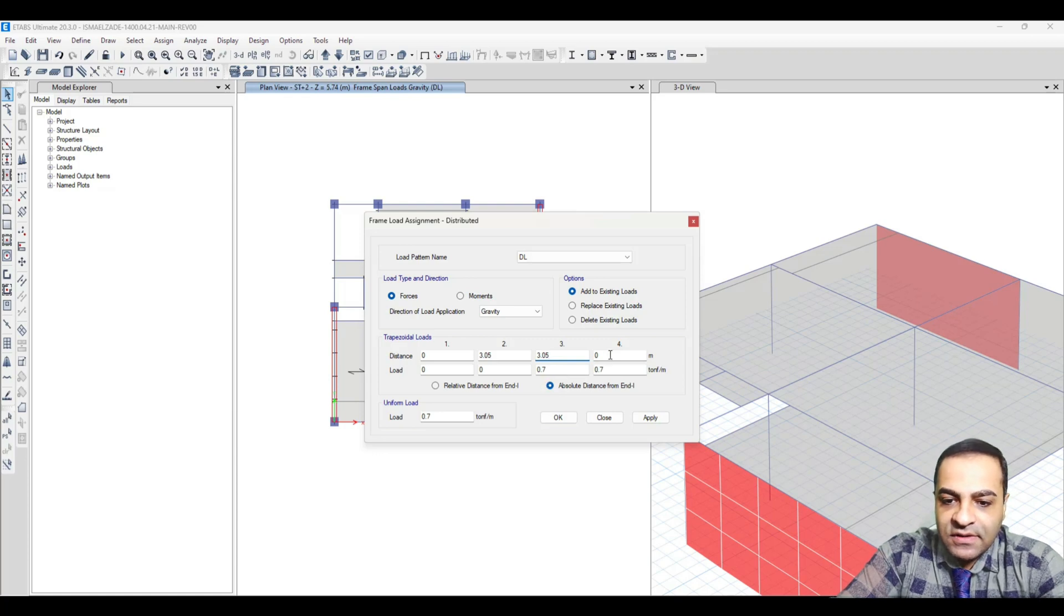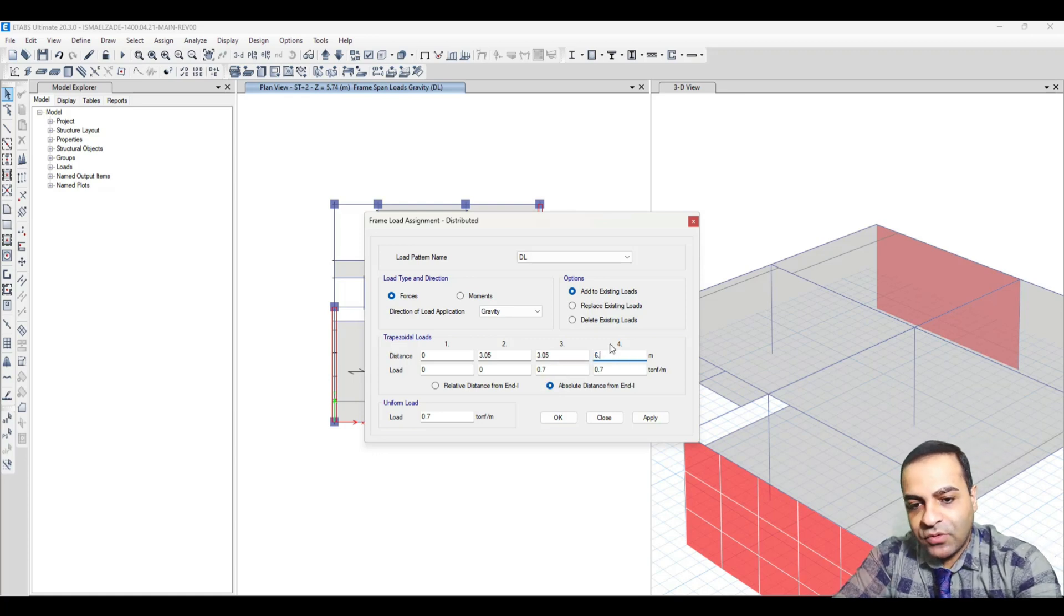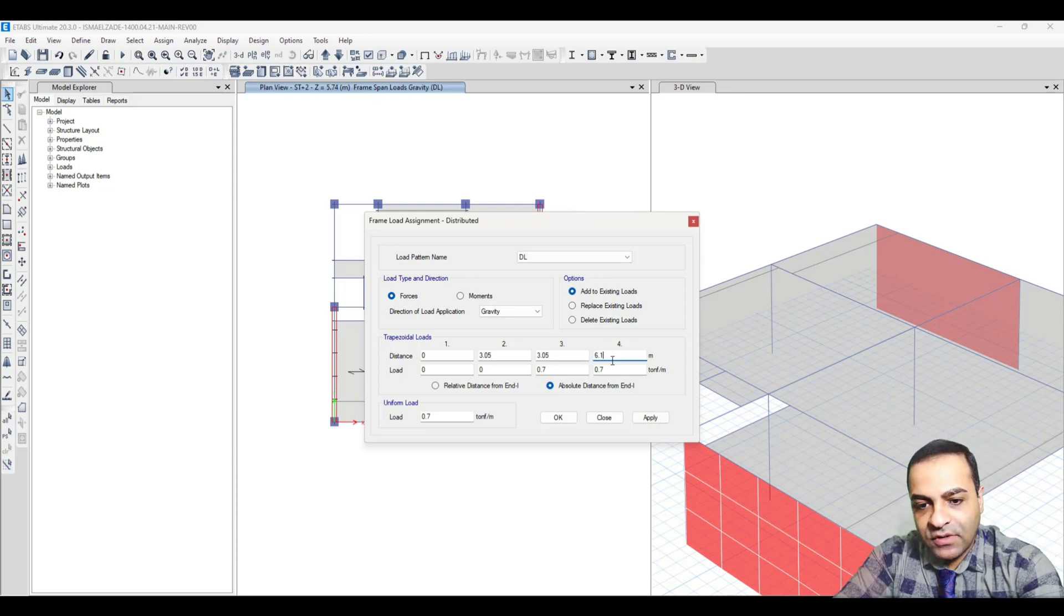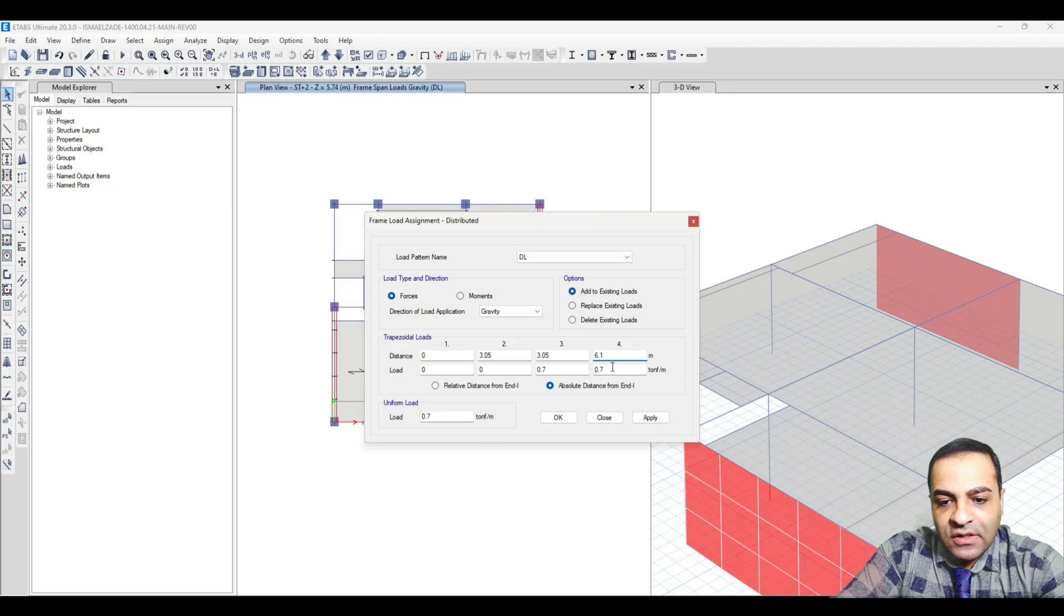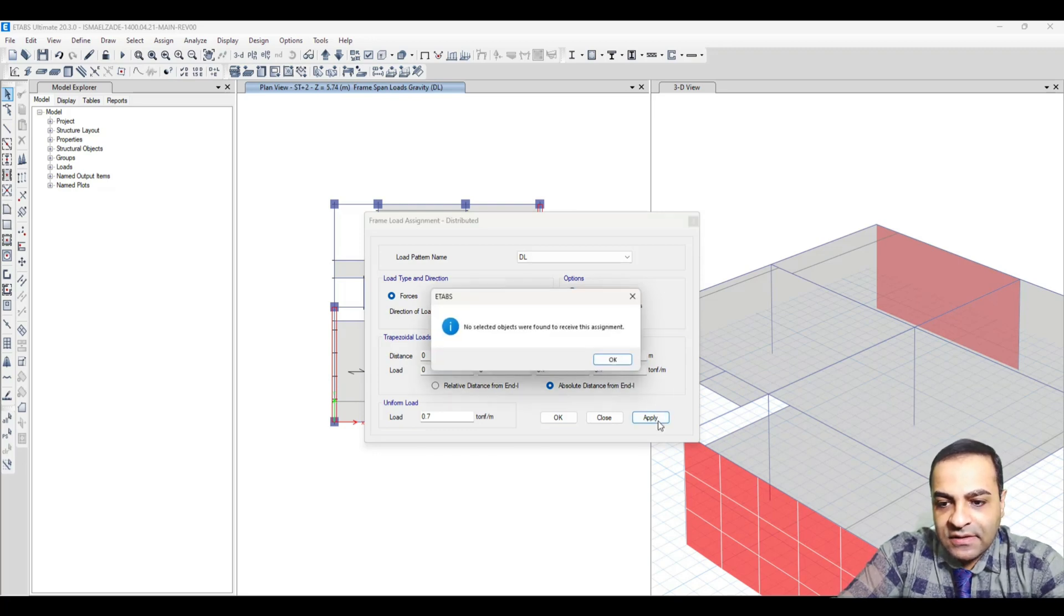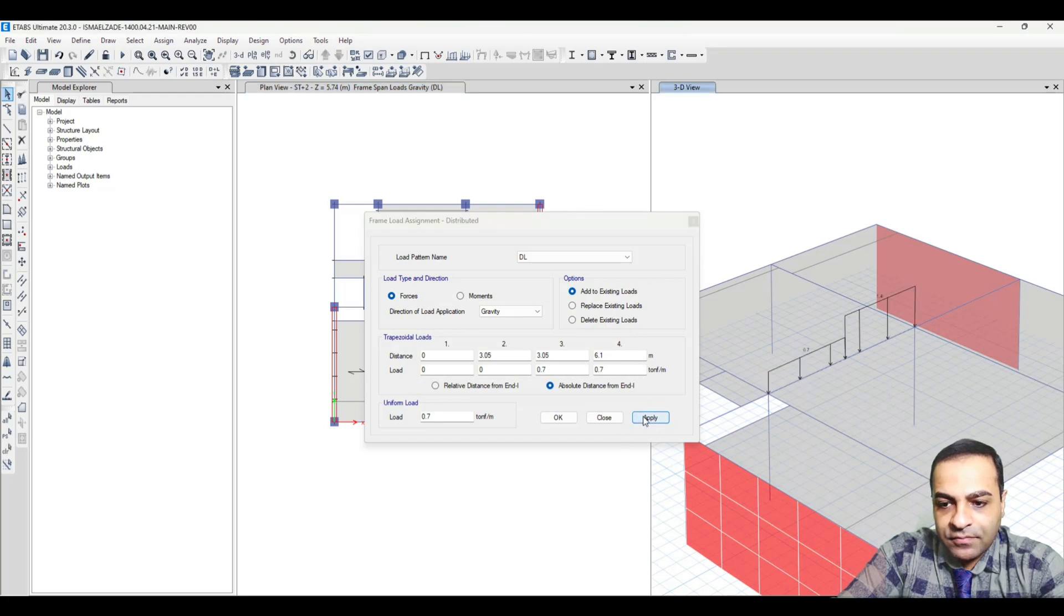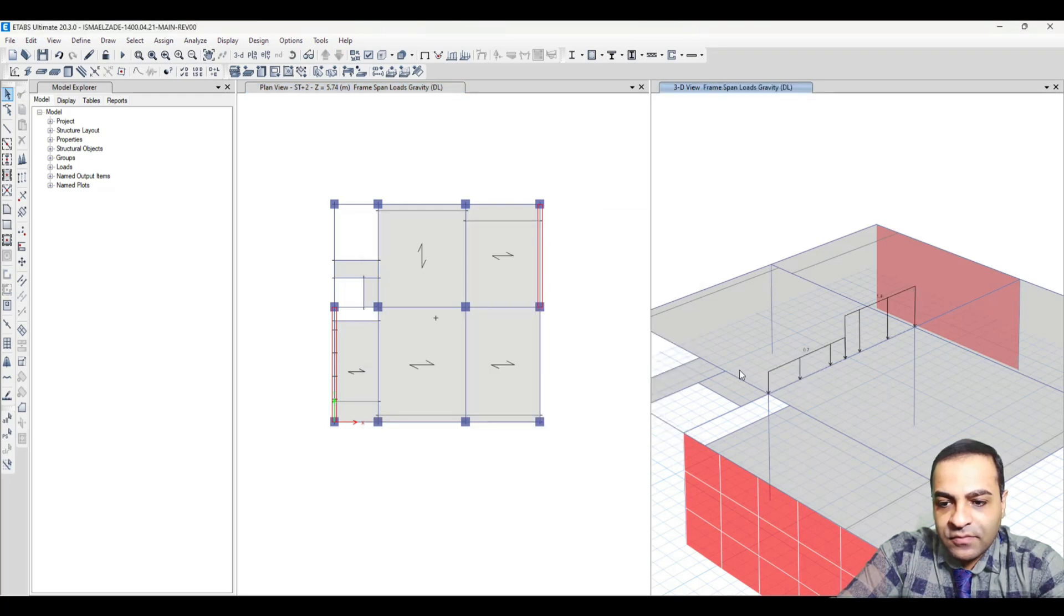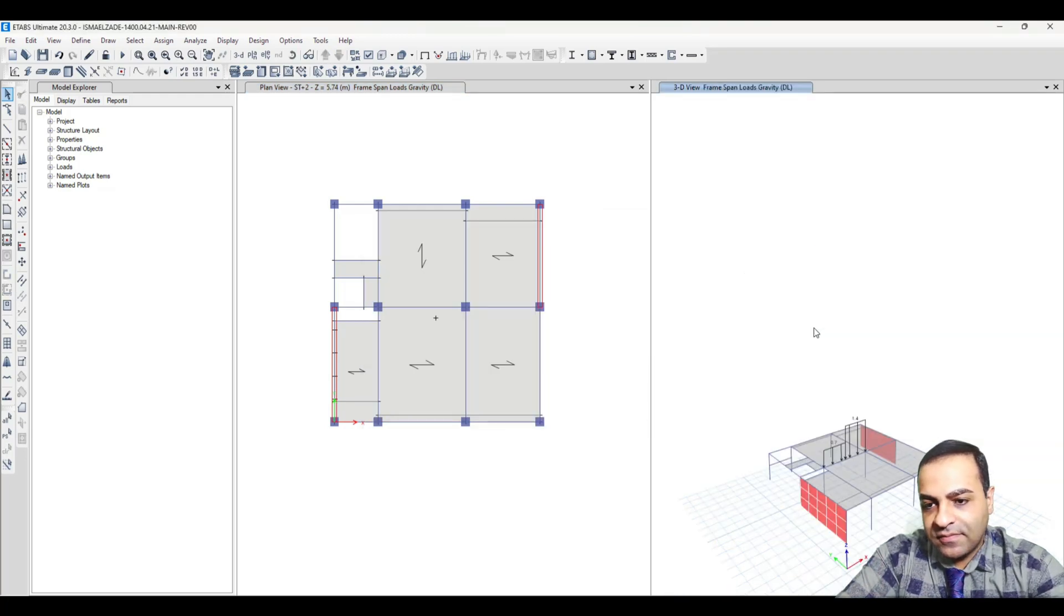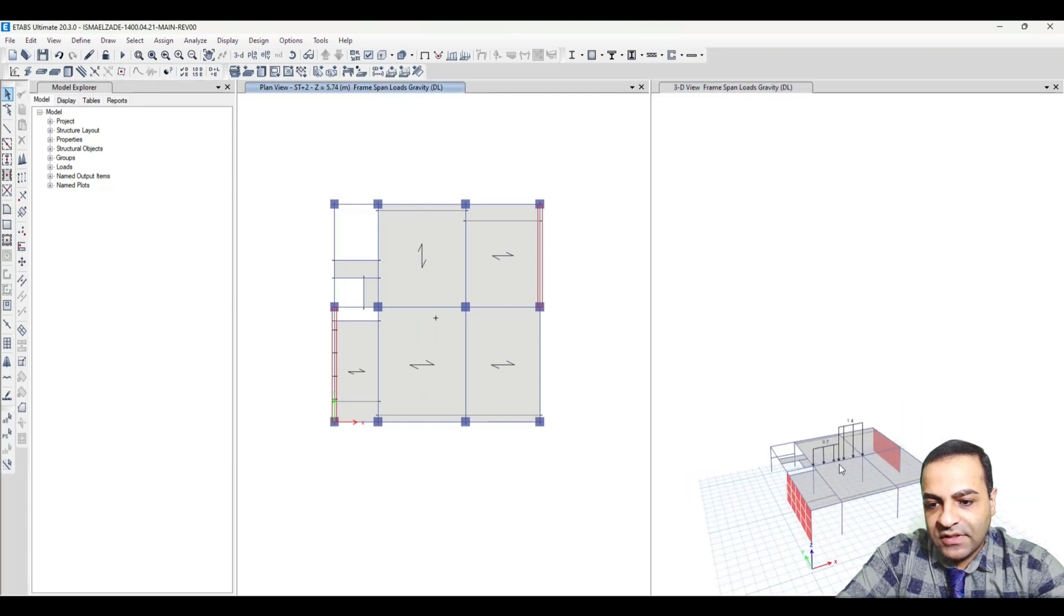Let's check it out - this beam, you see, this is another trapezoidal load. Now I want to delete this load